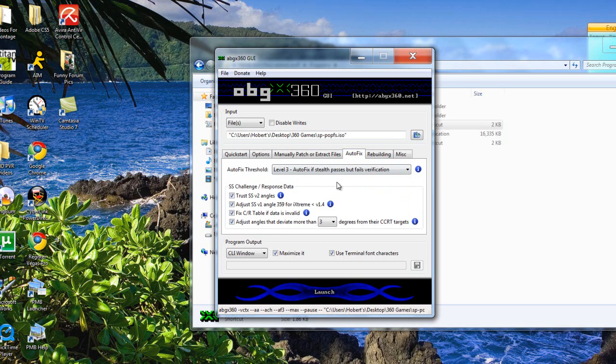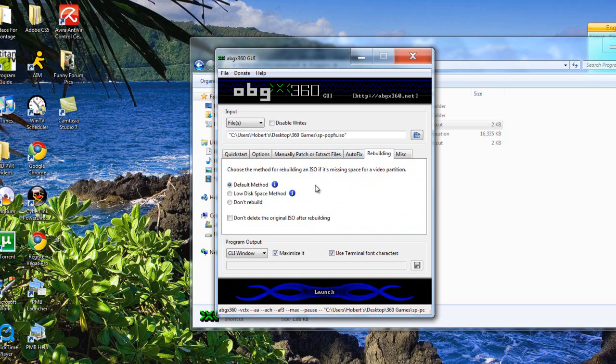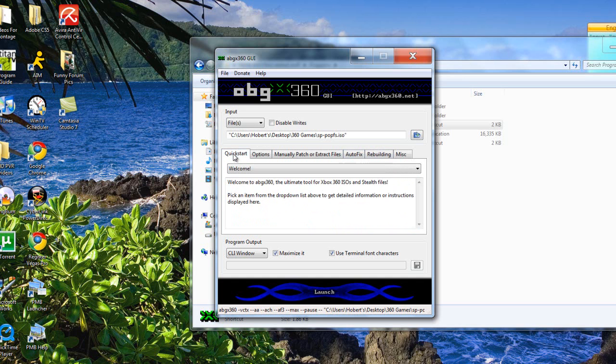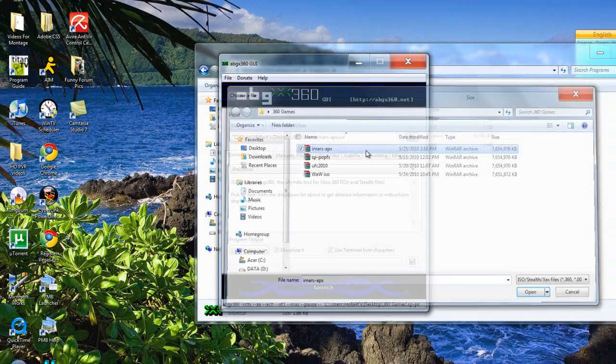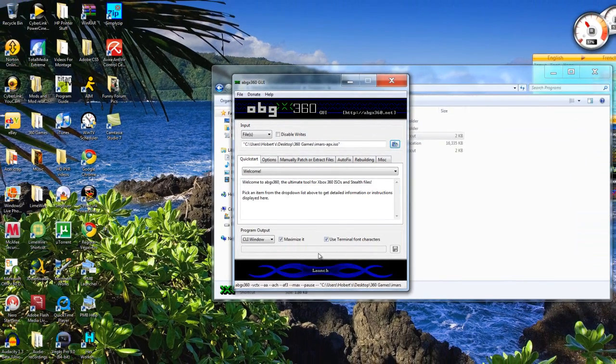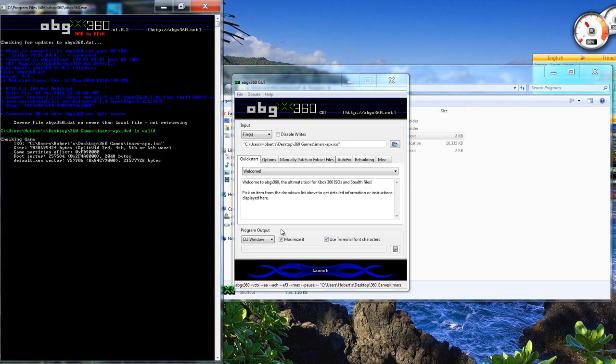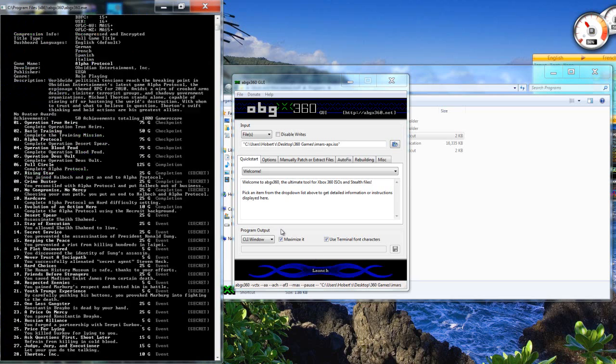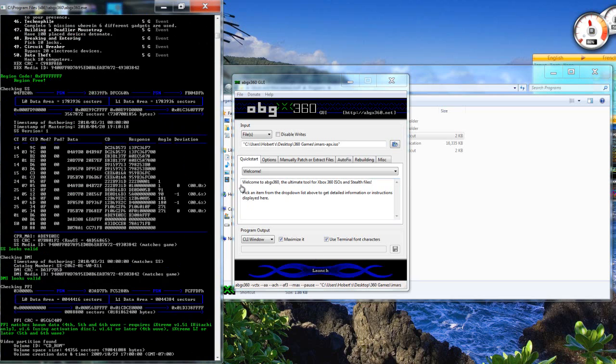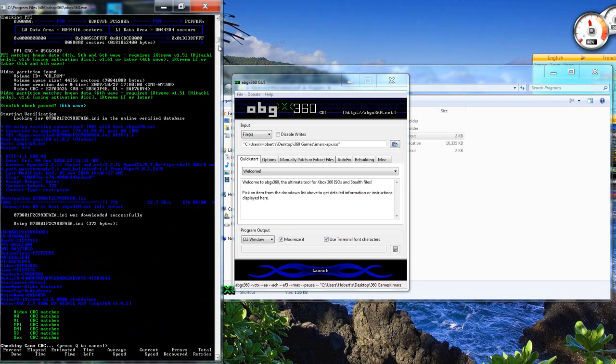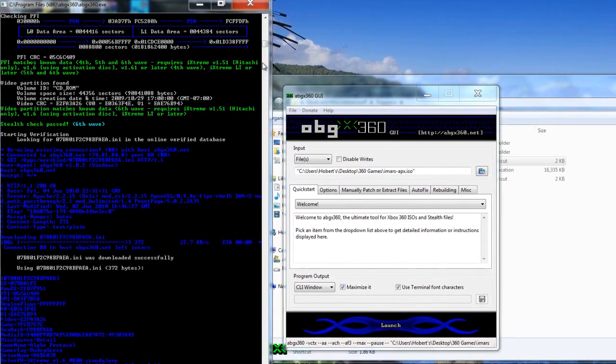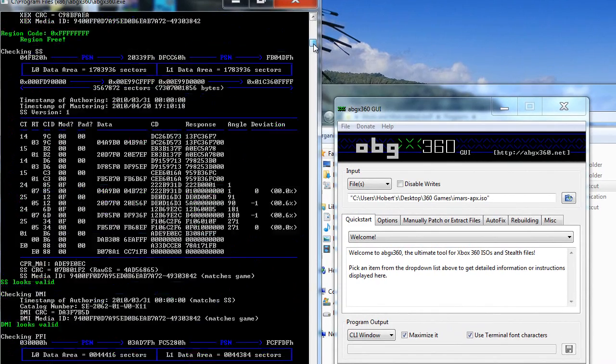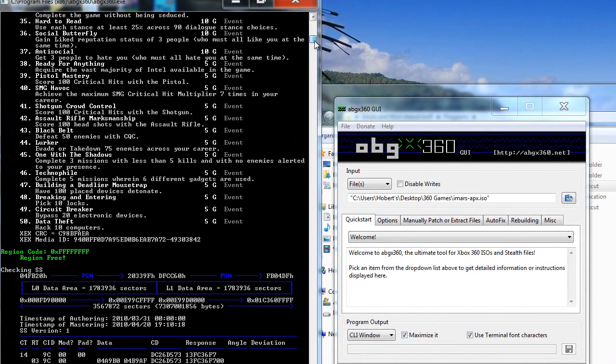And autofix, you want to put level 3 autofix and trust SSV2 angles. Rebuilding, just put whatever you want here. So let's just run up Alpha Protocol. As you can see there, I had the mod by 8th. That's just a little new mod that detects 5th and 6th wave as you can see right here. Just wait, just going to wait till this verifies.